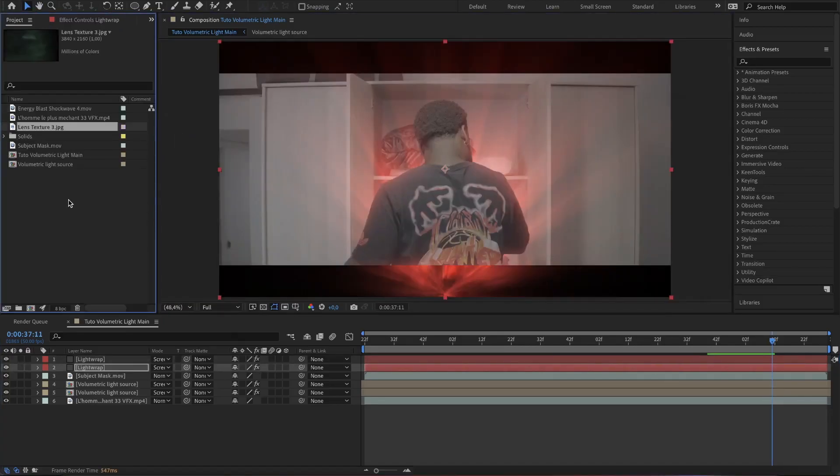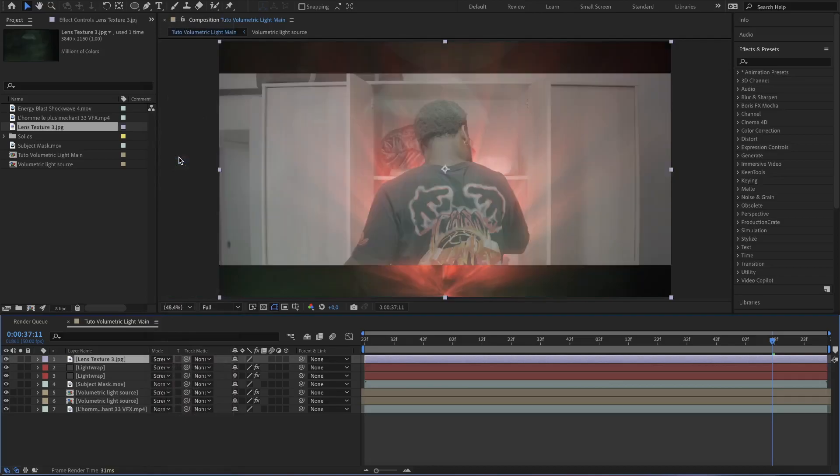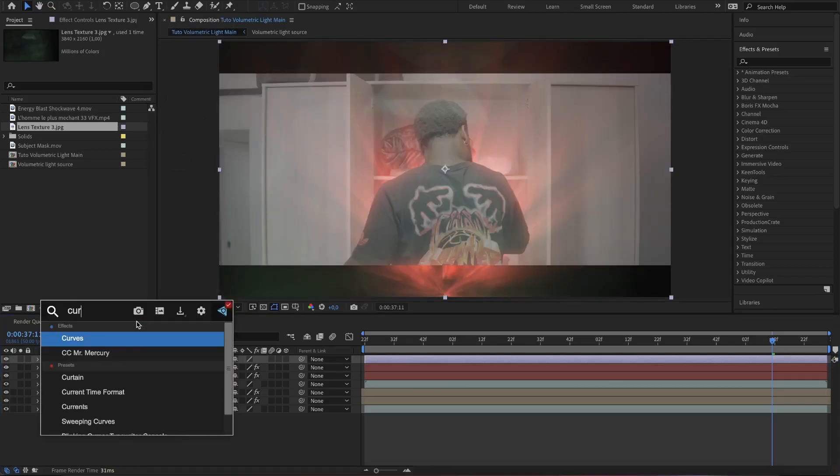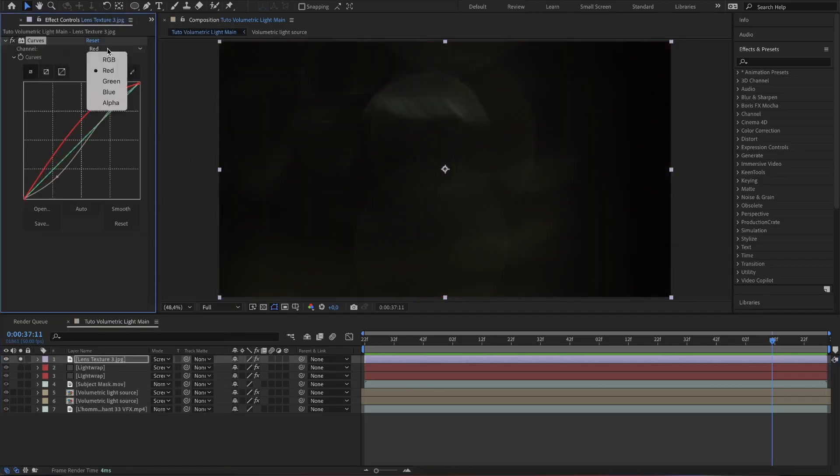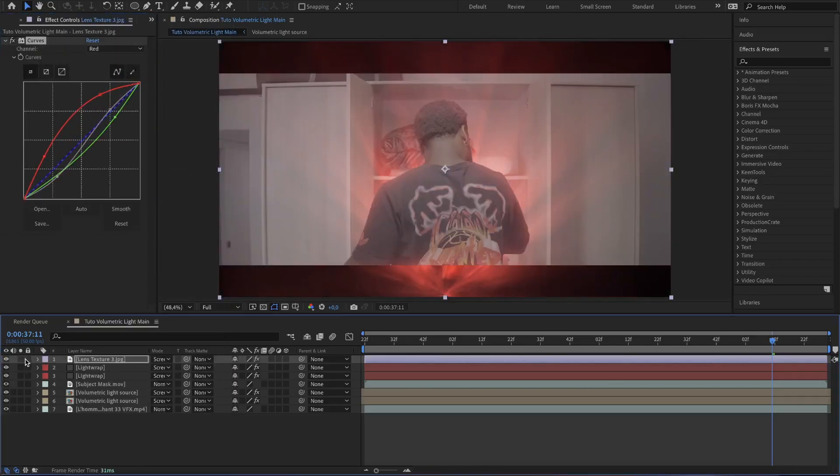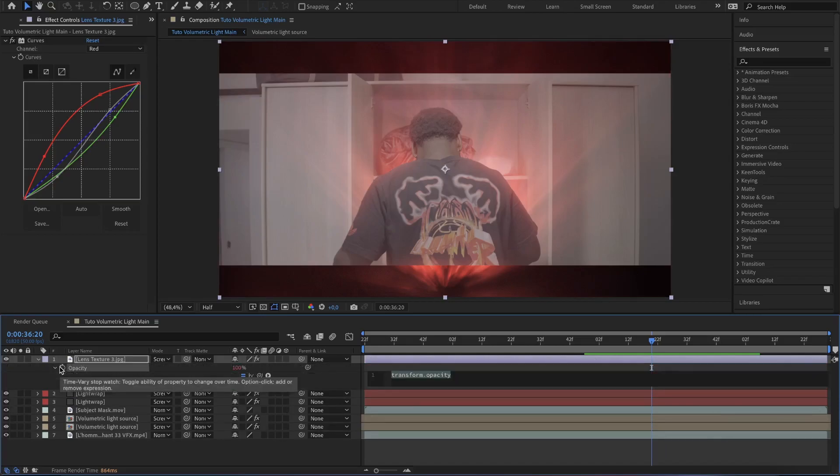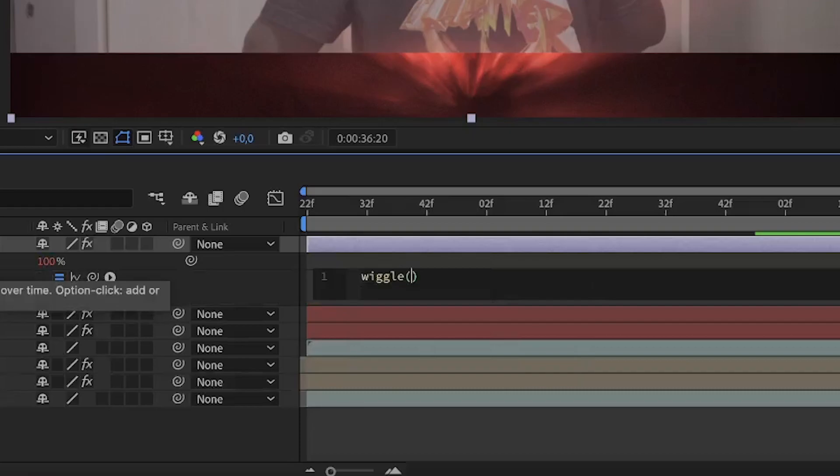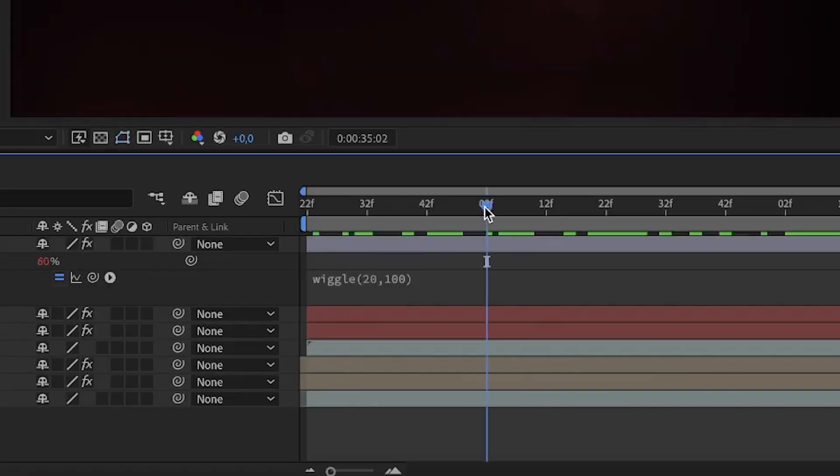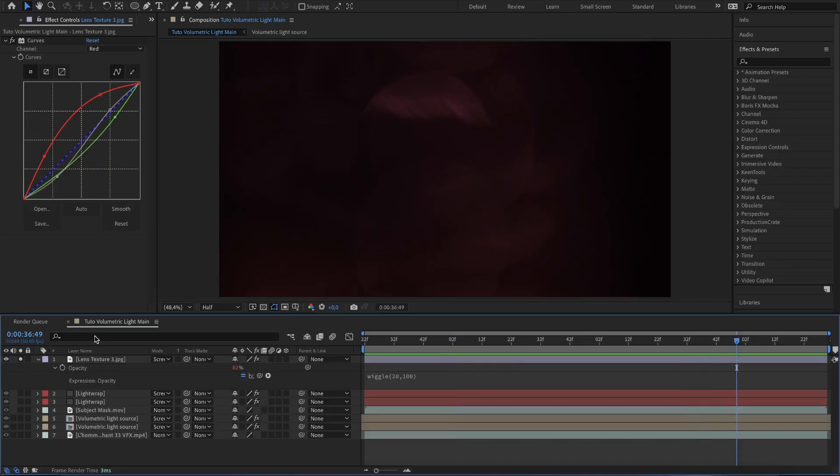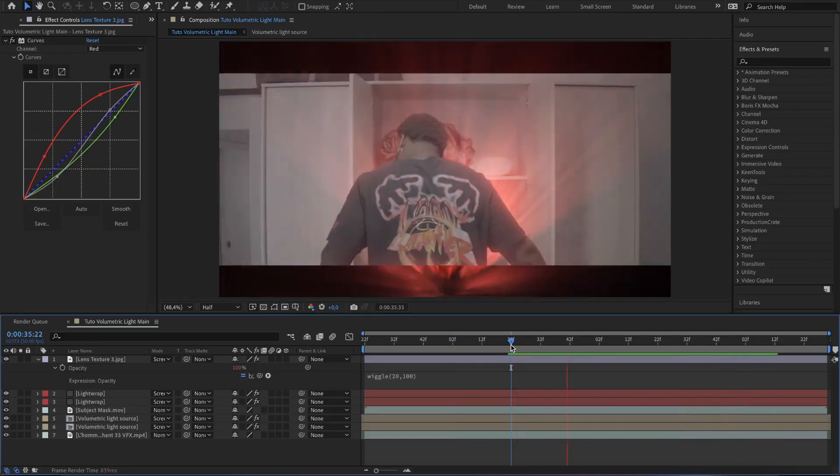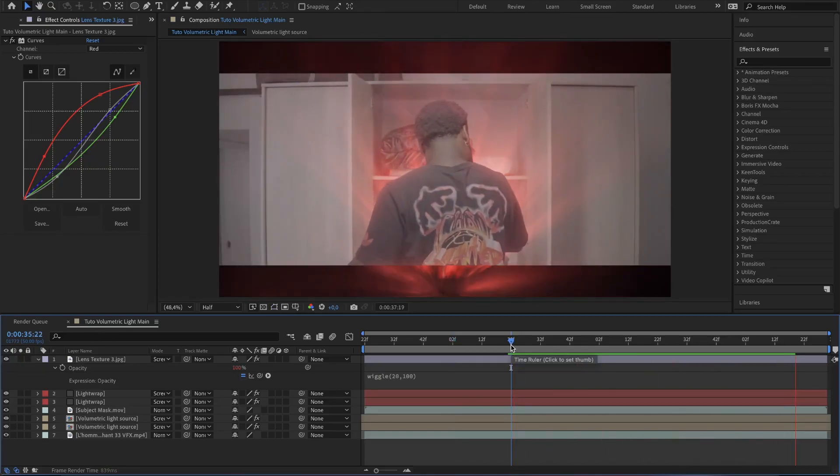Now add the lens texture and set it to screen. Add a curve effect and change the curves till you get a rating. Then open up the opacity settings and do alt click or option click on the evolution clock watch and type in wiggle parentheses 20 comma 100. So this will make it flicker. This is the result we get at the end.